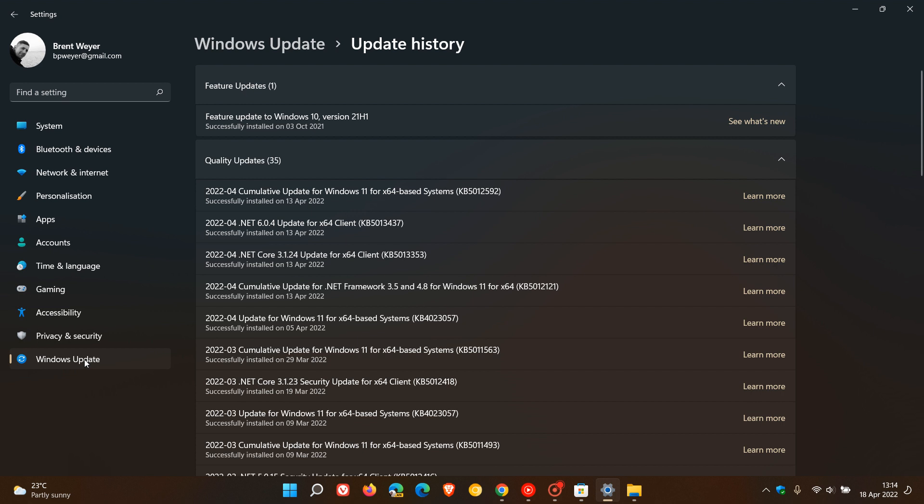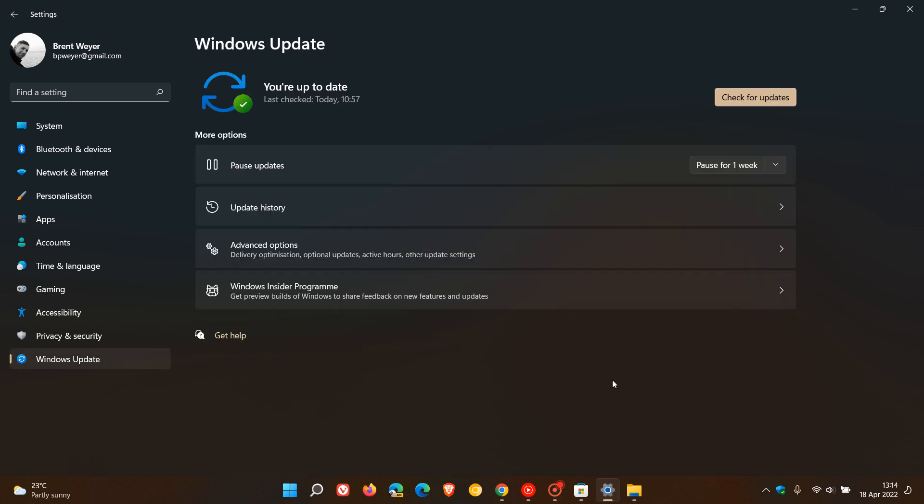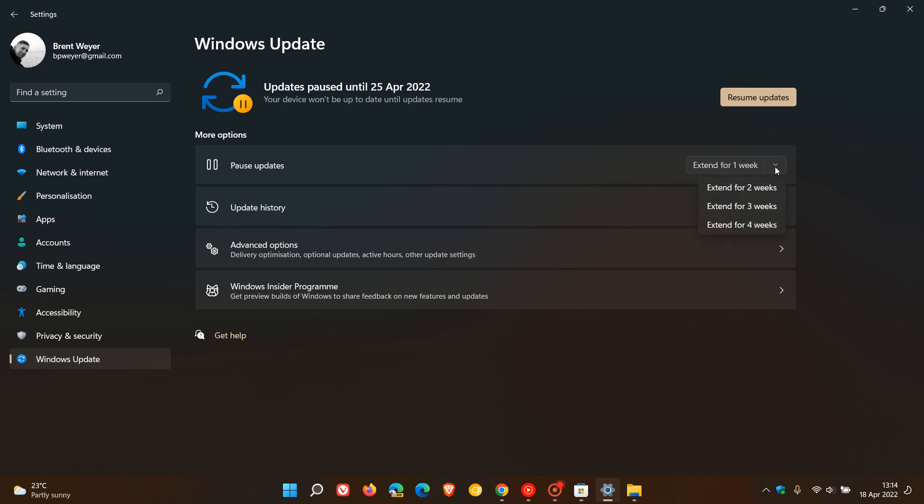Just make sure though, once you have uninstalled the update, to pause the update if you are having any issues. Just go back to Windows update quickly, just pause the update as long as you can. In Windows you can pause it up to four weeks. So just pause the update, especially with the cumulative Patch Tuesday updates. Those will install automatically, so just pause the update until the next update rolls out.